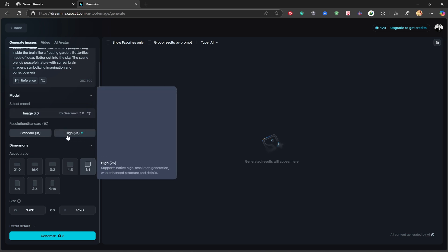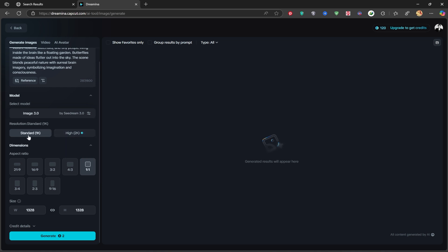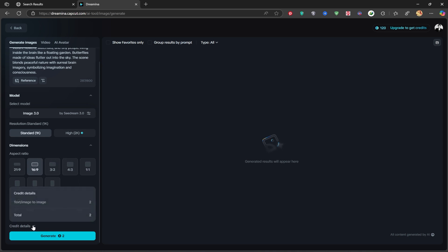You can unlock 2K image quality by upgrading to a paid subscription, but for now, we'll stick with the free 1K standard size. I'll select the 16 to 9 aspect ratio, perfect for YouTube thumbnails and desktop wallpapers. Using this setup only costs 2 credits, let's see how it performs.